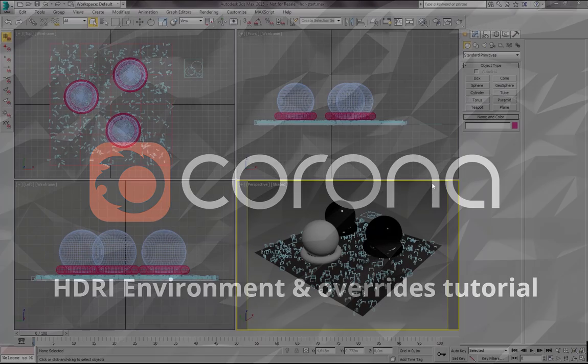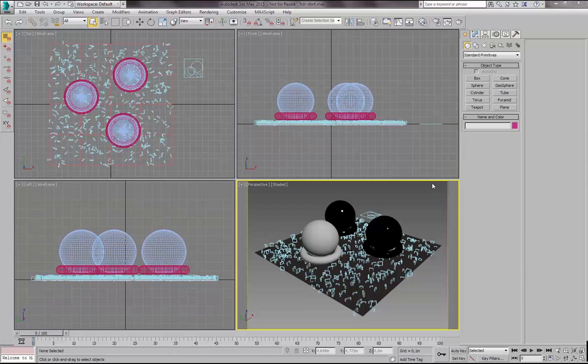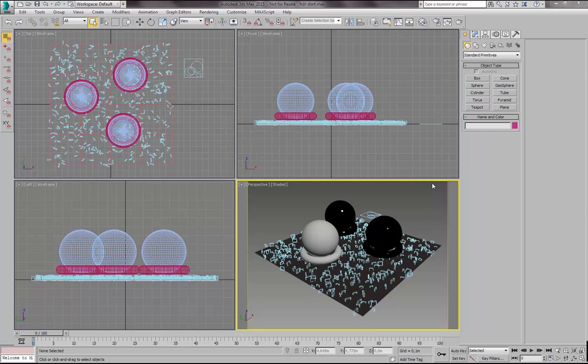Hello everyone, this is Marcin Njodek from Corona Renderer. This time I would like to show you some of the most basic things you will probably want to do in Corona or any other renderer, which is loading spherical HDR map as your scene environment.